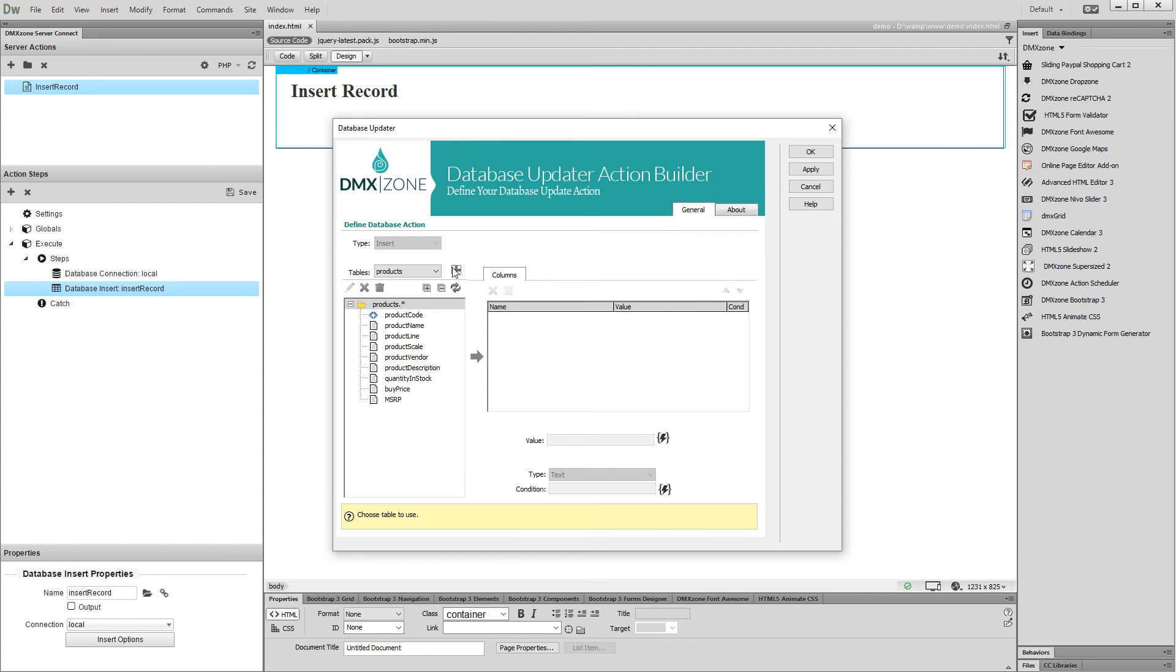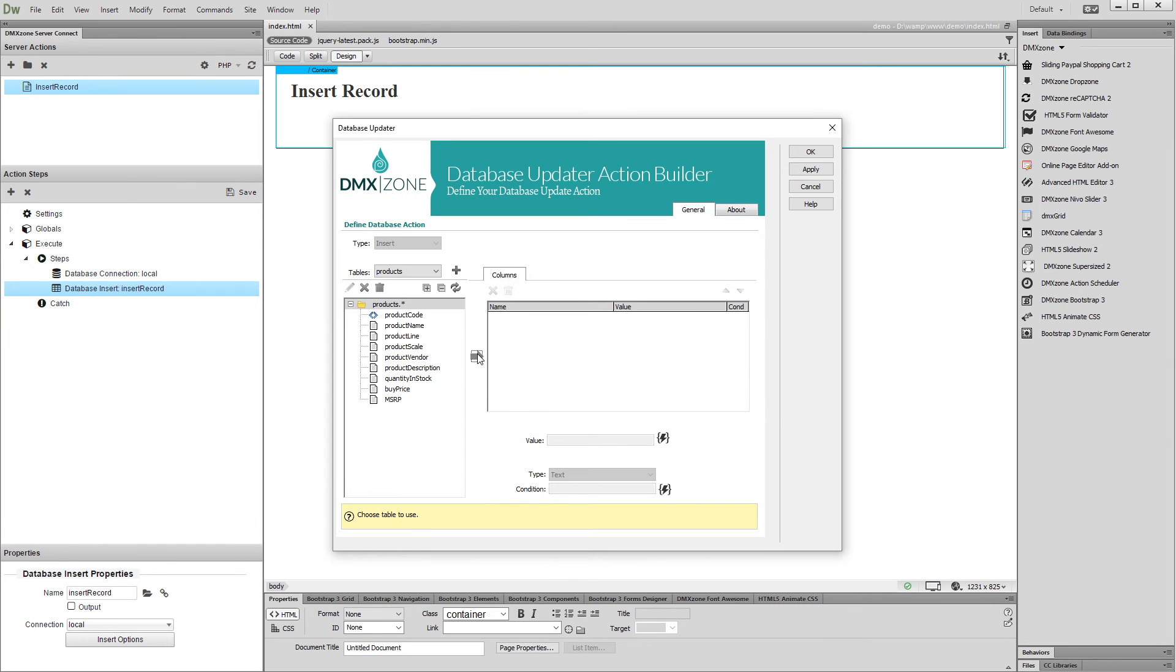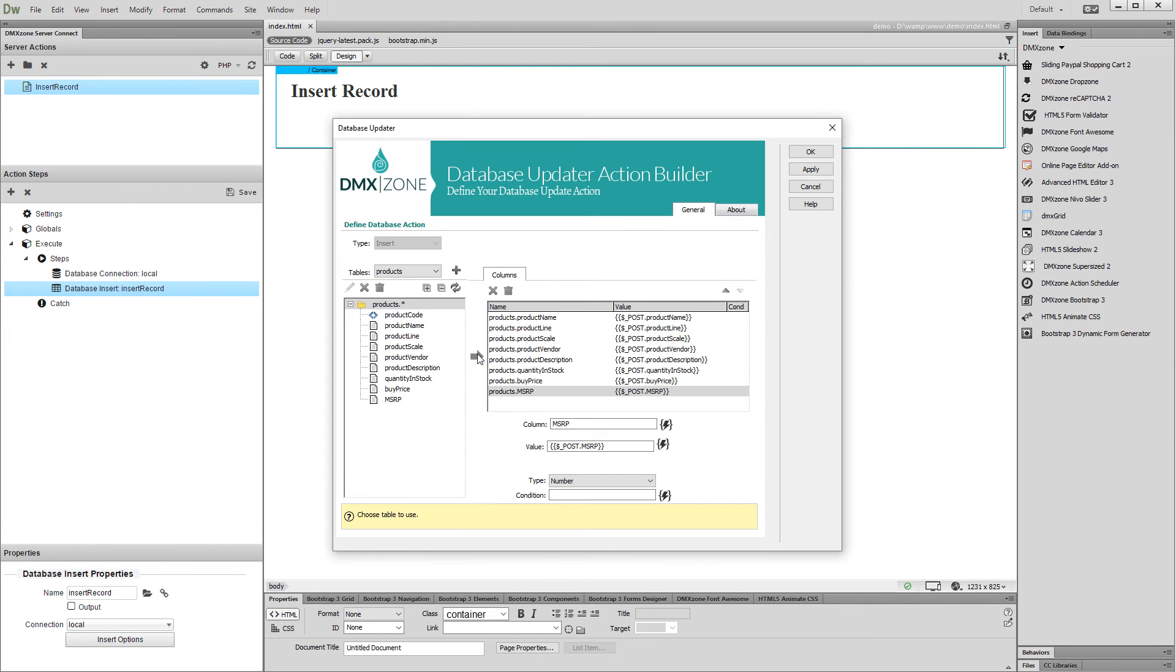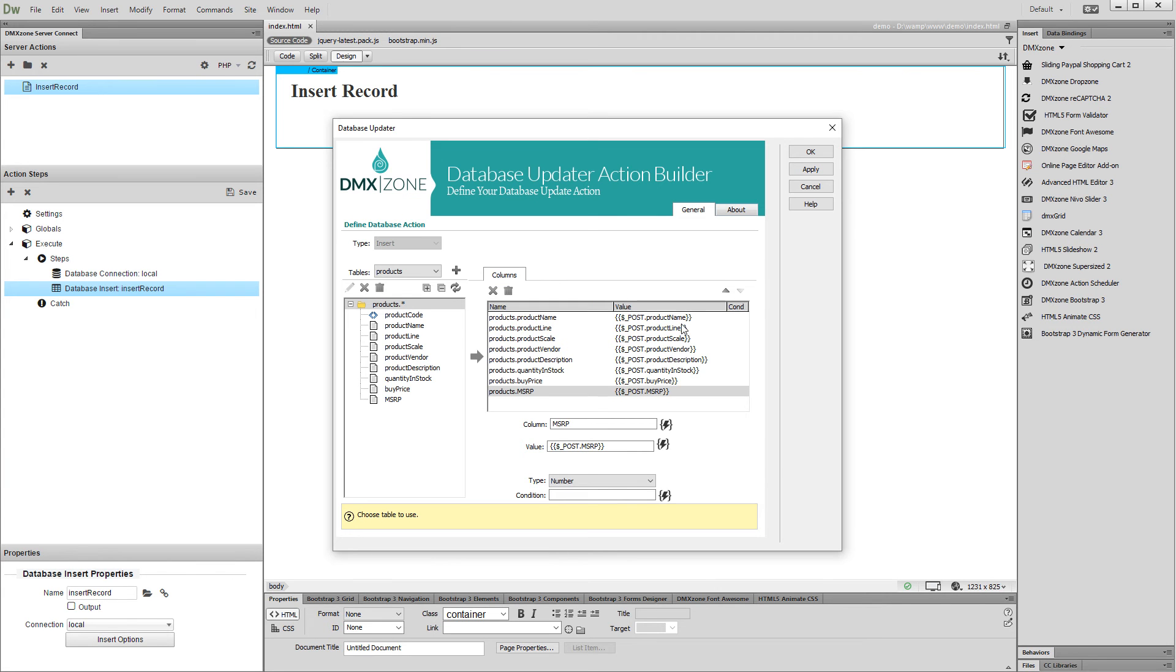Then, select the columns you'd like to insert data into and add them to the selected columns list. We want to insert data into all of the columns of this table. The Bootstrap 3 Dynamic Forms Generator will generate a form input for each of the columns selected here. Click the OK button when you are done.